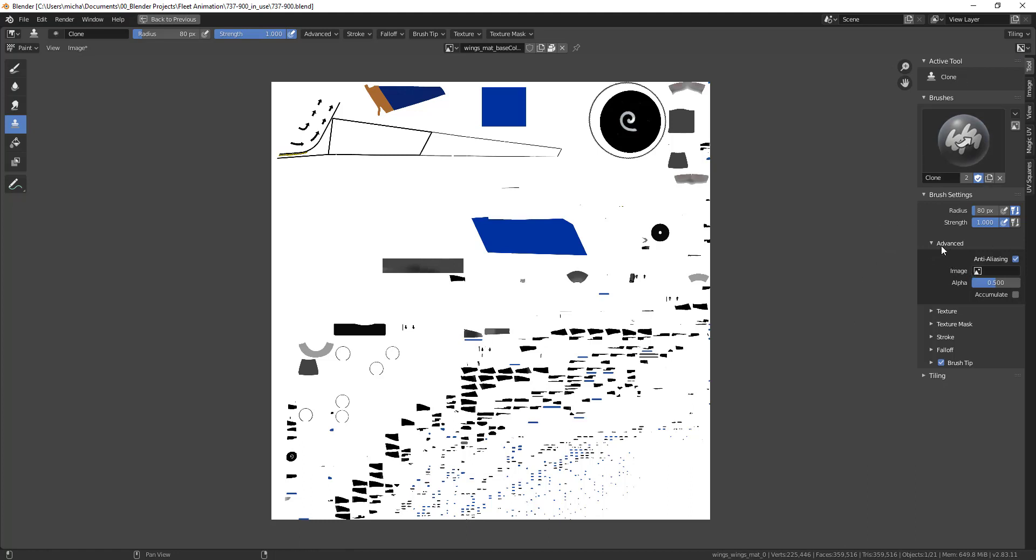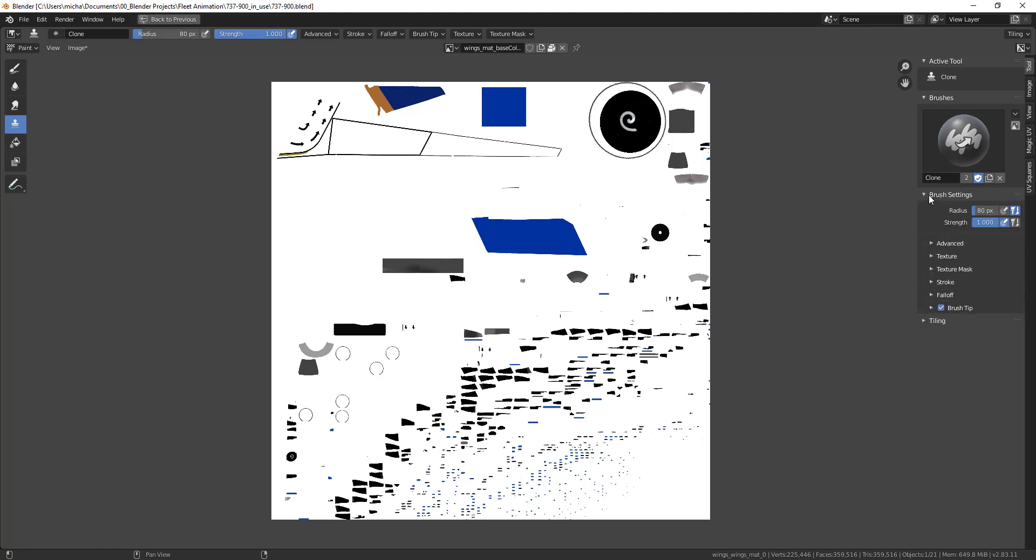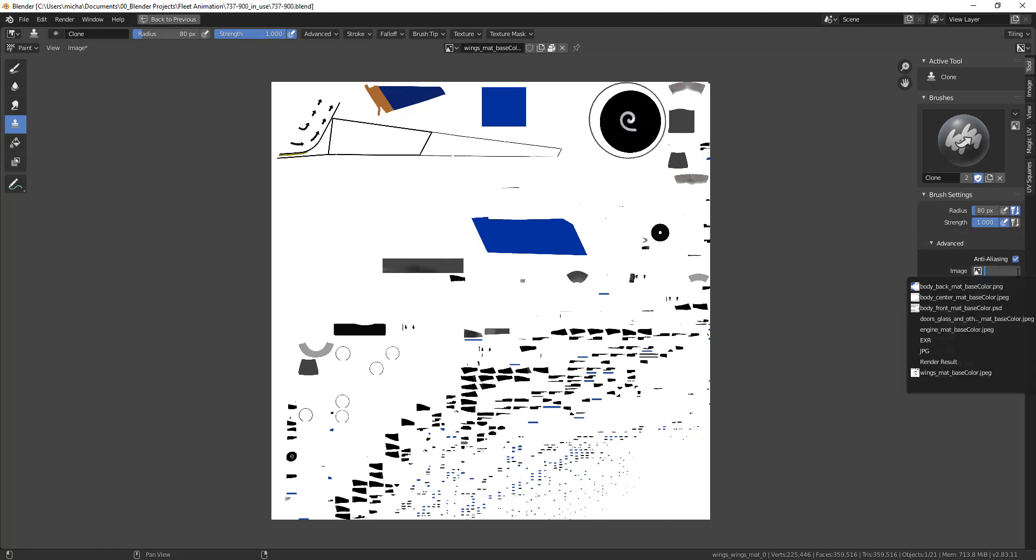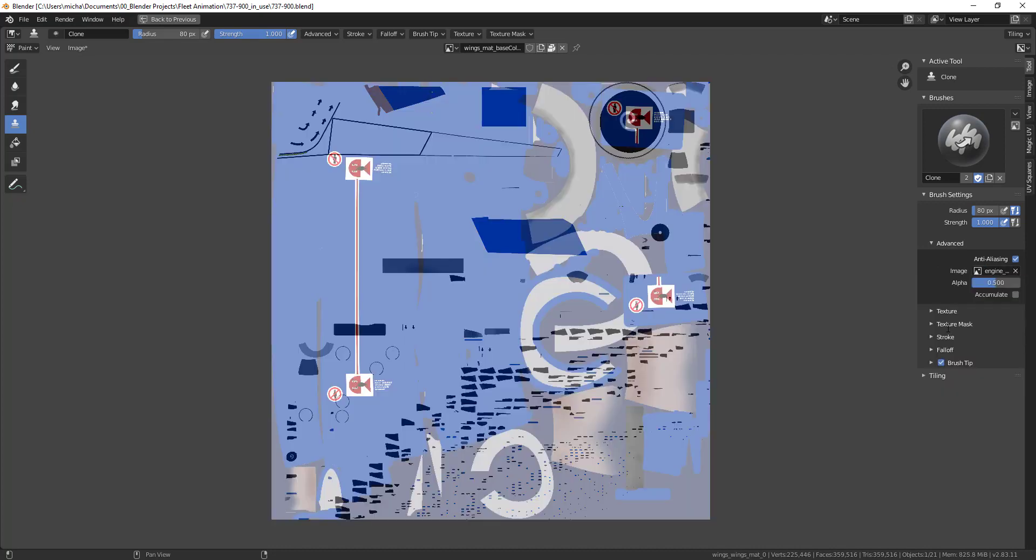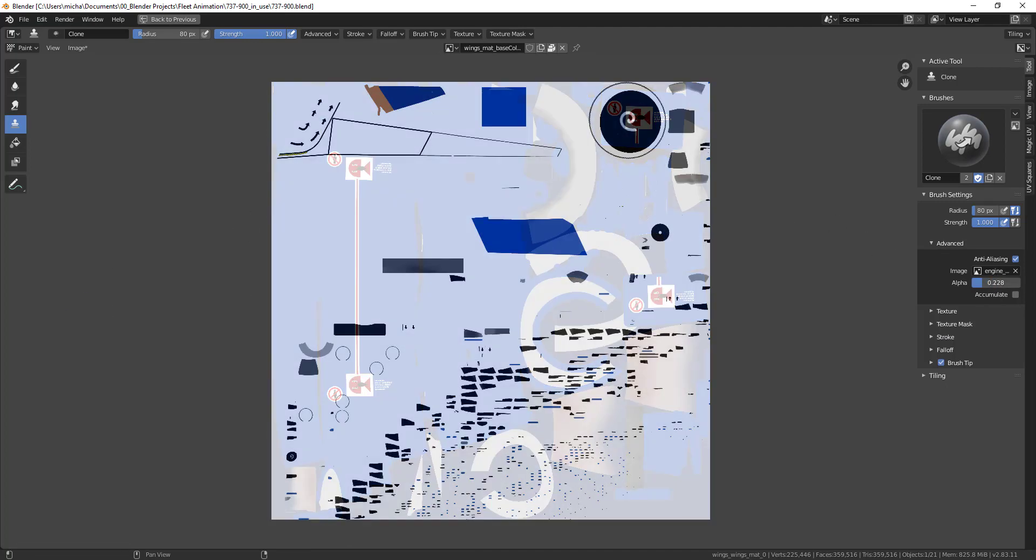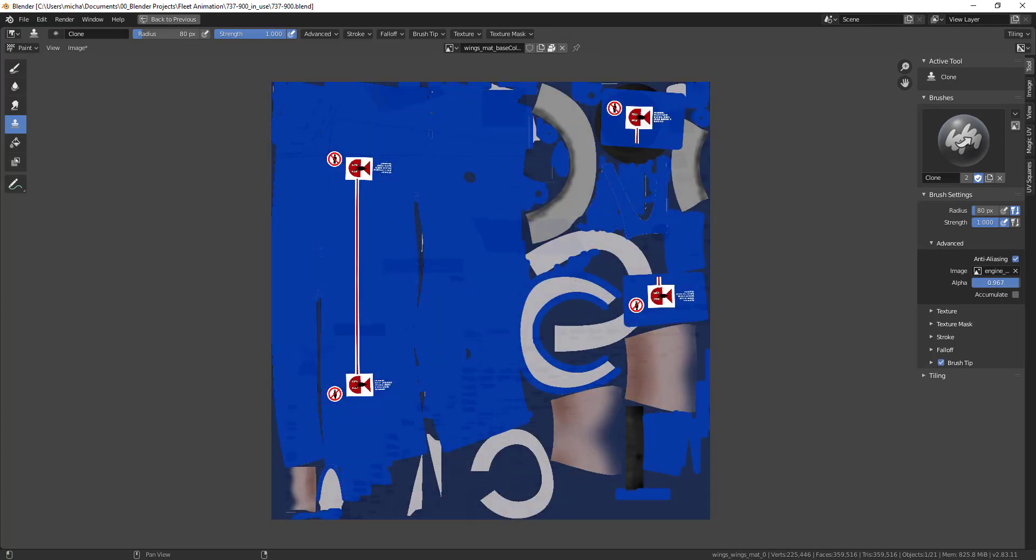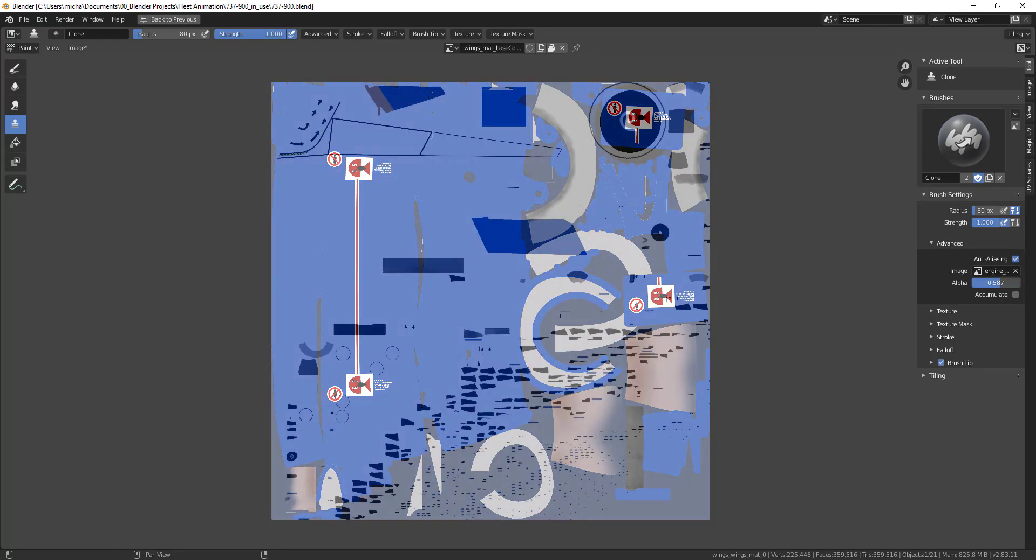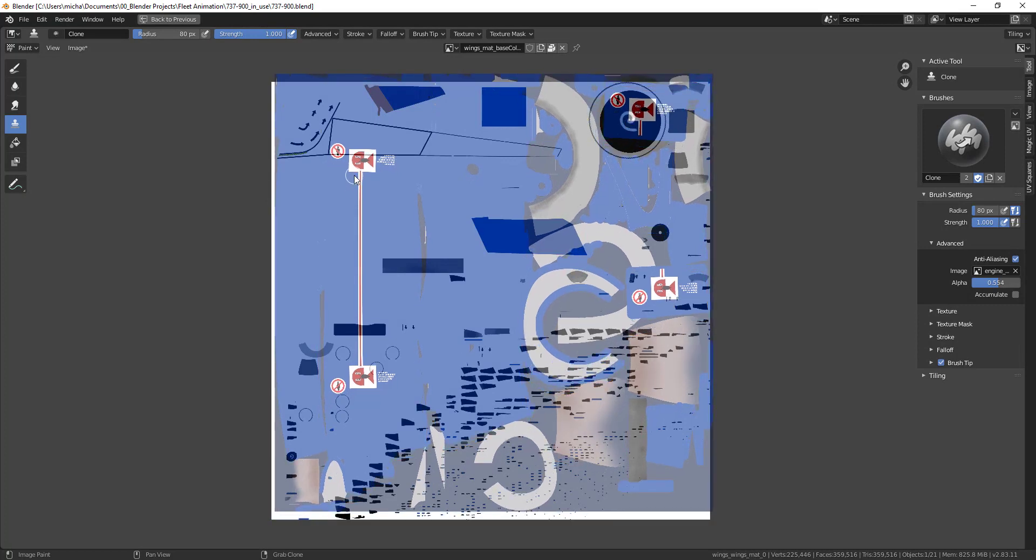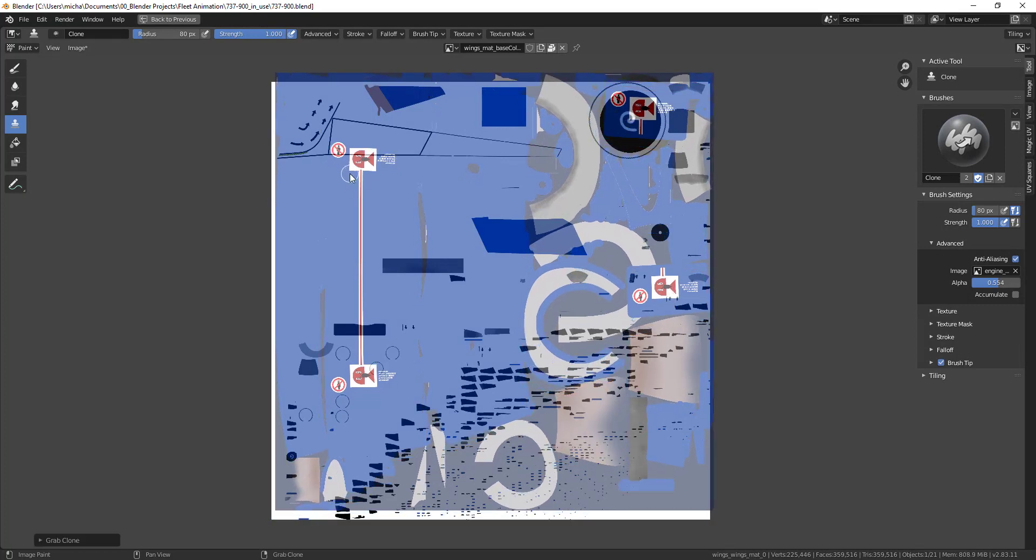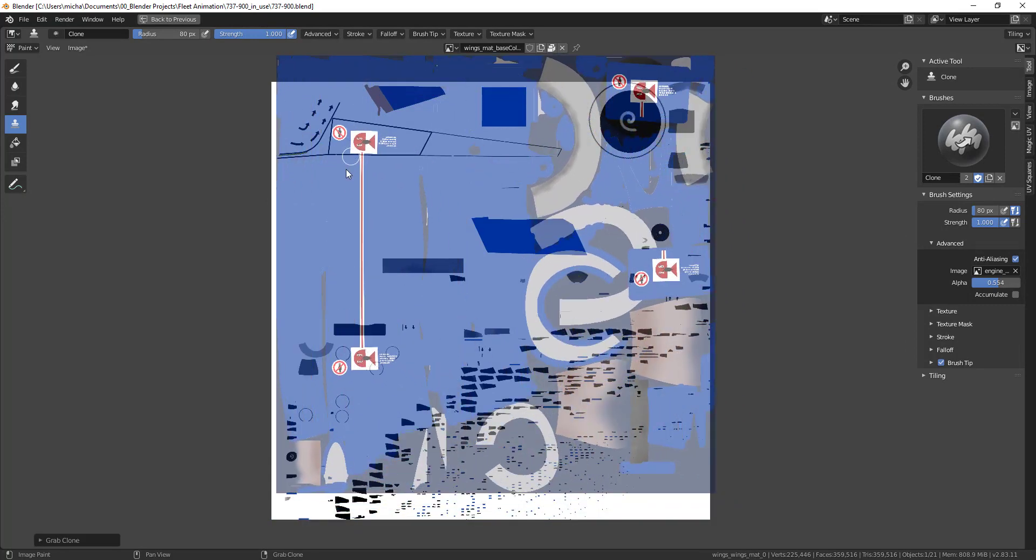If I push N, it'll open up this menu over here with your settings. If you go to Brush Settings, Advanced, and then Image, you can select an image. I'm going to select a different one just so you can see. When you select it, it'll bring it up here and overlay on top of your image.